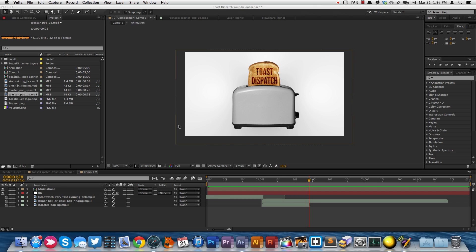Hey everyone, Nick here from the Toast Dispatch with a quick tutorial for you. Today I'm going to be showing you how you can export in old formats such as MP4s from After Effects CC.